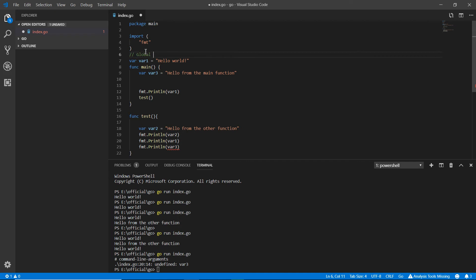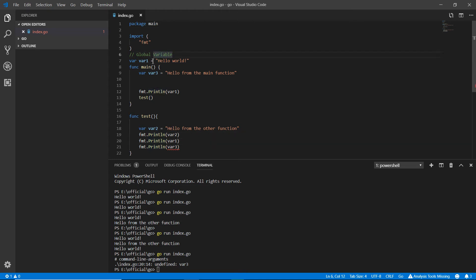But if you make a variable outside of any function, that's called a global variable. You can access var1 and its value in the main function and in the test function too. Var2 and var3 are inside their respective functions so they cannot be called outside — they are local variables.